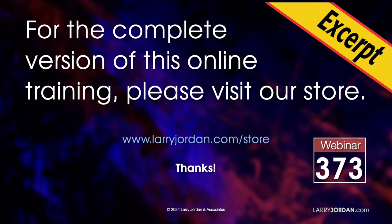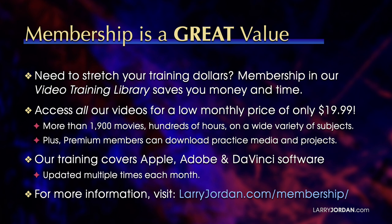This has been an excerpt of a recent power up webinar looking at the new features inside Apple Final Cut Pro 11. For the complete version of this online training, please visit our store at Larry Jordan dot com slash store and look for Webinar 373. By the way, when you need to stretch your training dollars, membership in our video training library saves you money and time. You can access all of our videos for a low monthly price of only $19.99. That's more than 1900 movies, hundreds of hours on a wide variety of subjects. Plus, premium members can download practice media and projects. Our training covers Apple, Adobe and DaVinci software. We update it multiple times each month. And for more information, visit Larry Jordan dot com slash membership. And thanks.